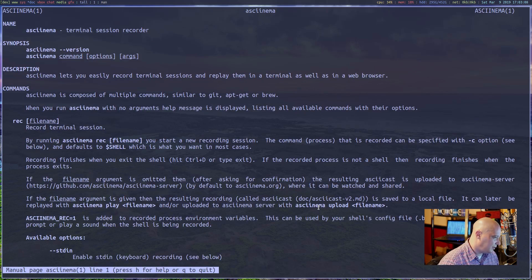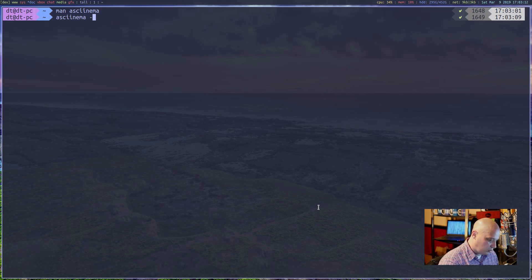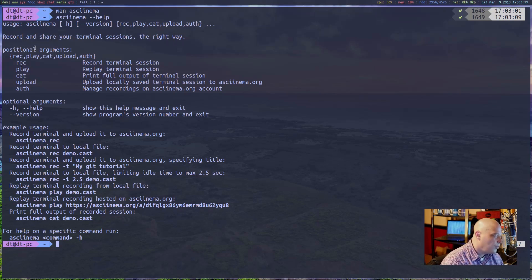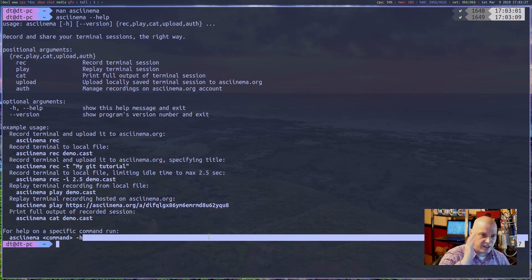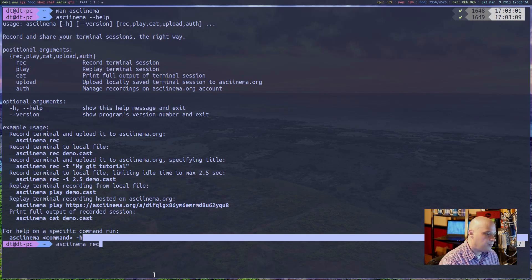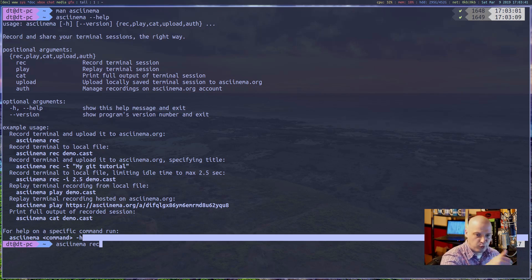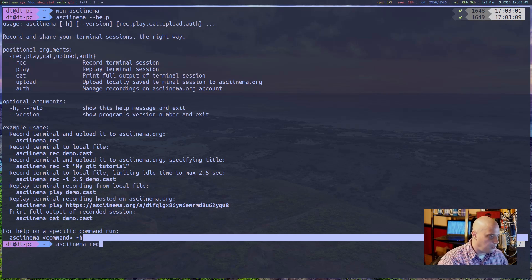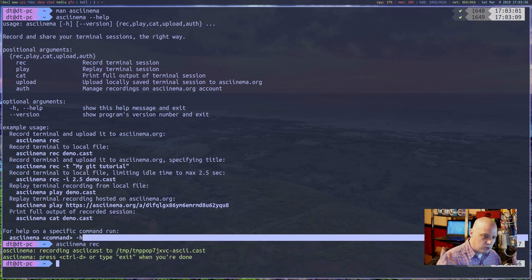Asciinema does have a man page. Running 'asciinema --help' shows the key subcommands: record, play, cat, upload. To record a terminal session, you type 'asciinema rec' and hit Enter, and it starts recording everything you type in the terminal from that point forward. It's not a traditional video you'd play in VLC — it records the session for playback later.